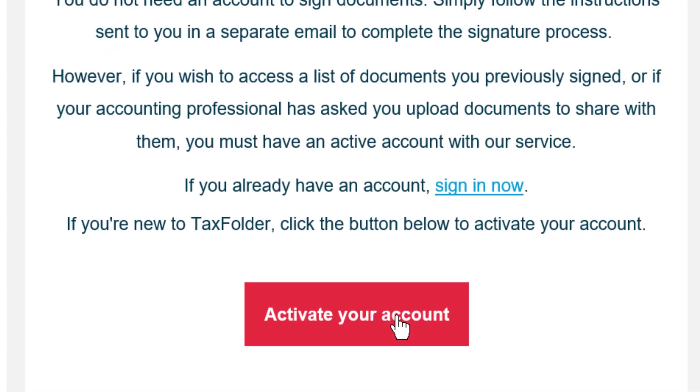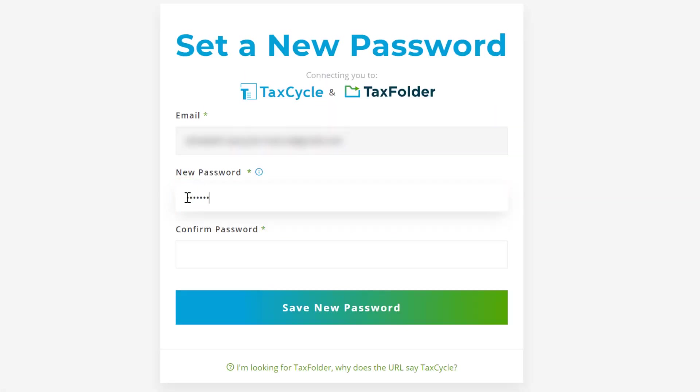Click the Activate your account button in this email. Enter and confirm your password, then click the Save new password button.